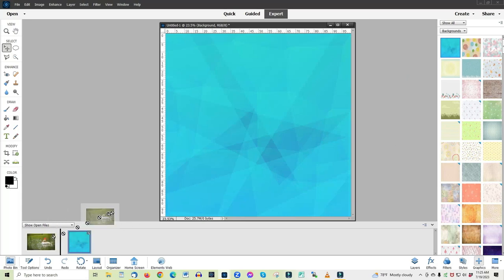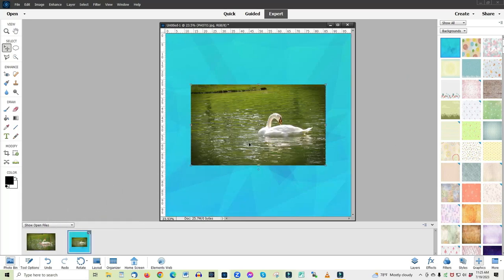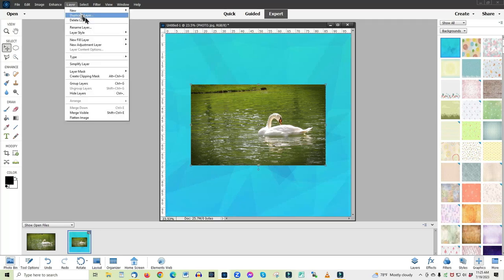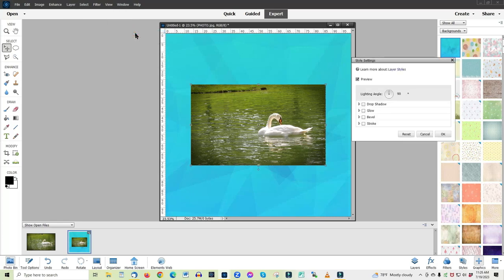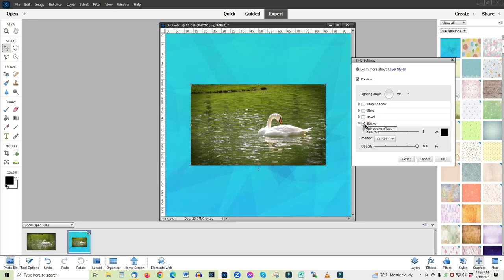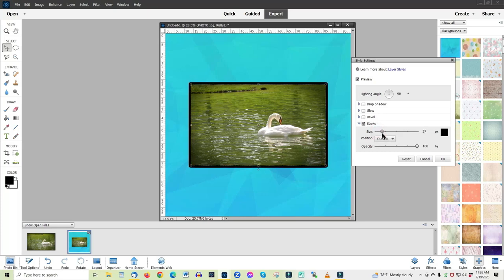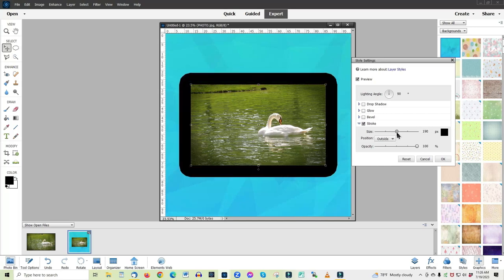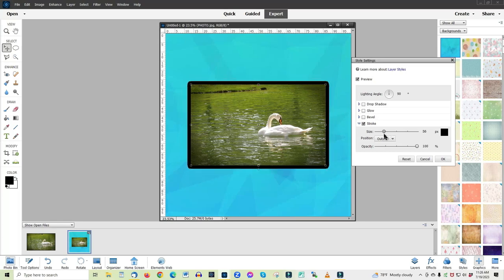Our very first frame is pretty simple — it's called a stroke. You access it by going into Layers > Layer Style > Style Settings, where it's one of the options. Choose Stroke and slightly move the size slider. You can see what's happening on screen. You can make it any size you want — even quite large — and change the color as well.